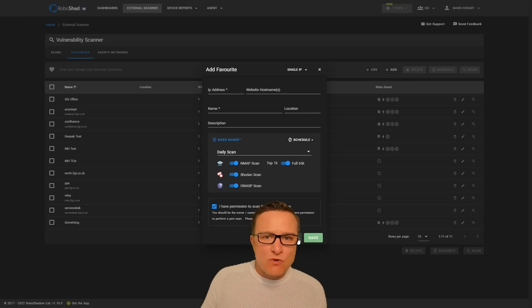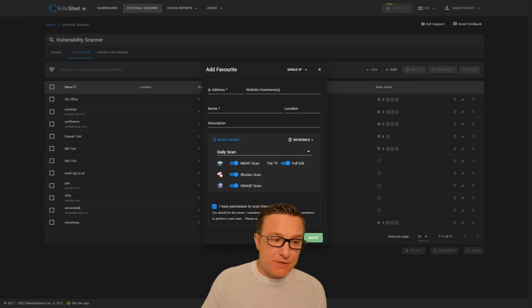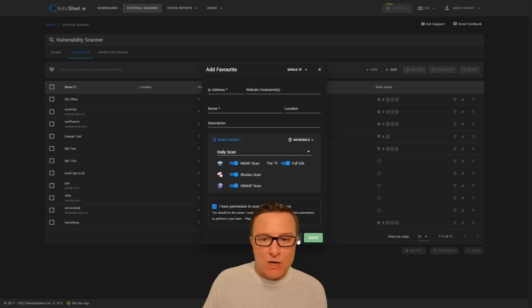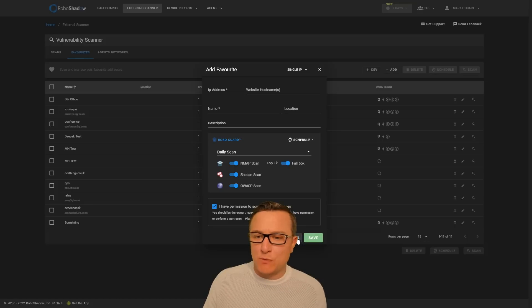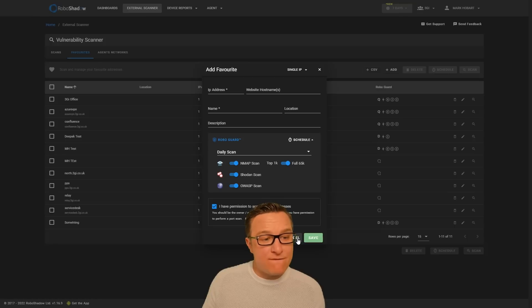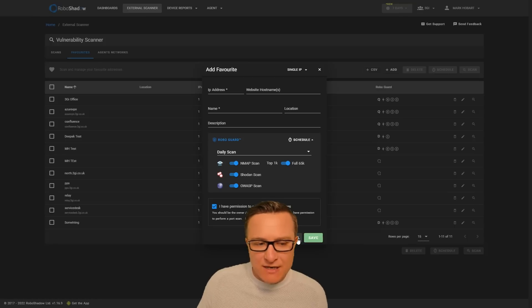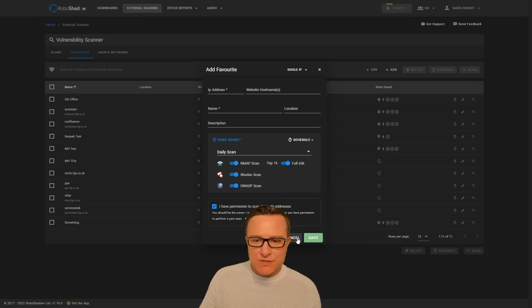All RoboShadow Premium users get full support as well, so anything that comes up on any of your results, do email them over to us, and we will take a look for you and answer any questions. So thanks ever so much for watching this video.